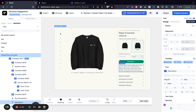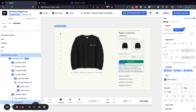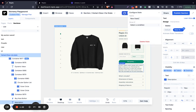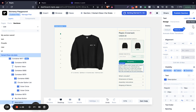The first state is going to be for the first variant — custom states. We're going to name this 'extra small', and then we're going to add another state called 'small'.